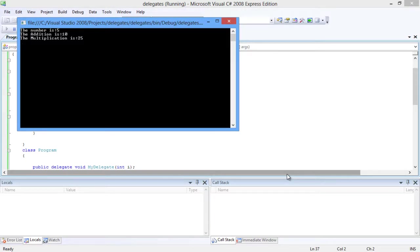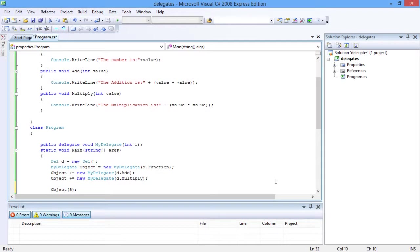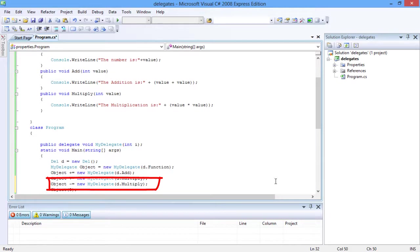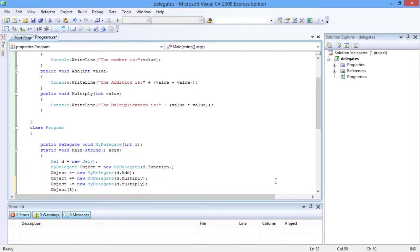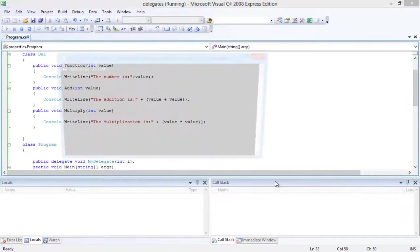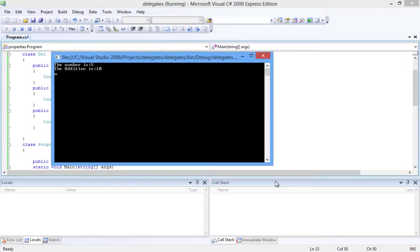Now to remove a method from the delegate you would have to use this line of code right here. Here the method multiply is removed from the delegate. Now let's look into the output. You can notice the output for the multiply method is missing.